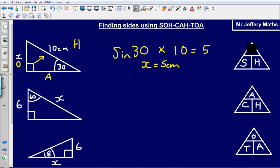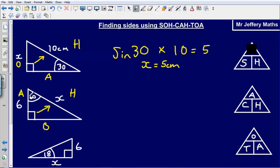Let's take a look at the next one. Let's start by labelling the sides of our right angle triangle. I've got the angle here. The side opposite the right angle is my hypotenuse, the side opposite the angle is my opposite, and so this one must be my adjacent. I've got the adjacent and I'm looking for the hypotenuse, so this time I'm going to be using A and H — so I'm going to be using KA.